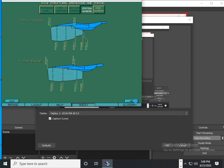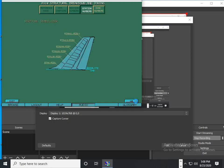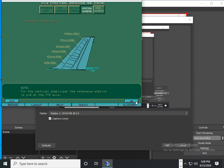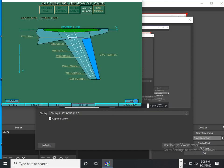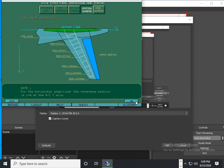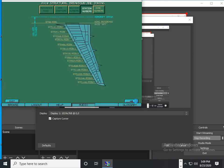Here are the engine station numbers. Vertical stabilizer station numbers. Horizontal stabilizer station numbers. Wing station numbers.